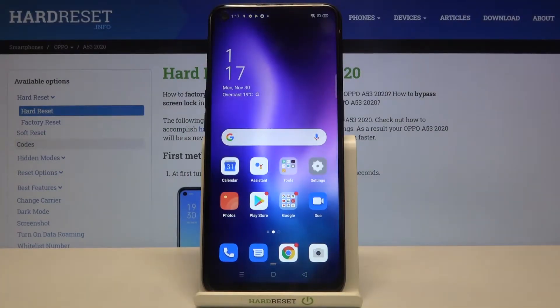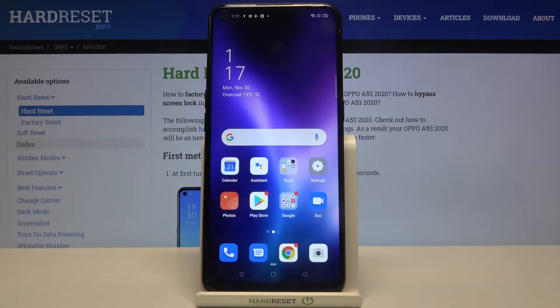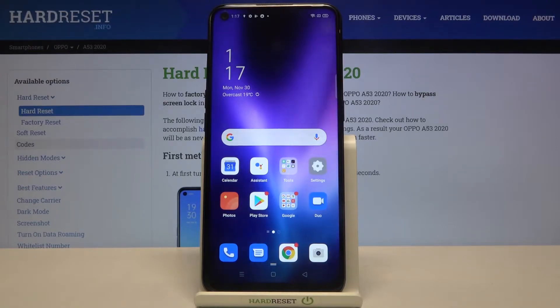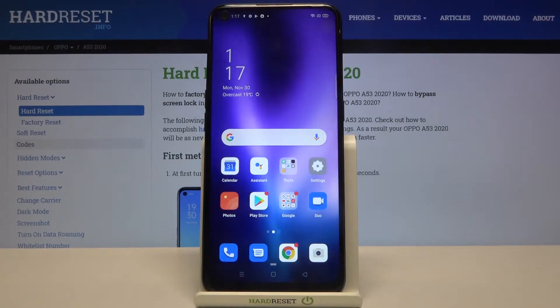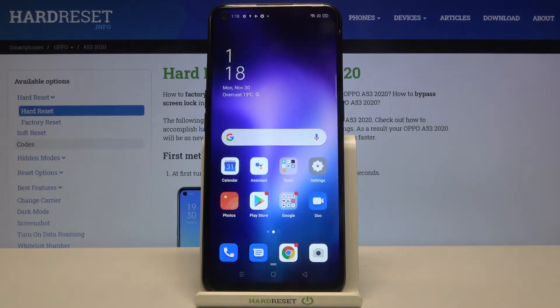Hi everyone, here we've got the Oppo A53 from 2020, and let me show you how to enable developer options on this device.